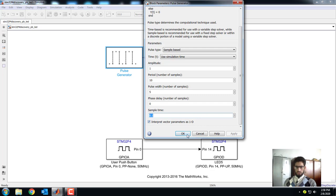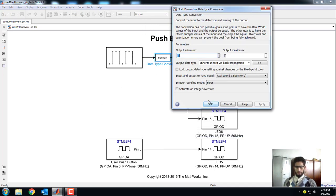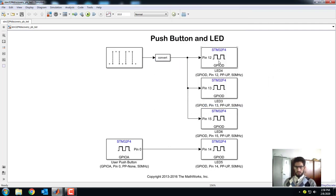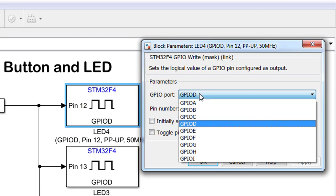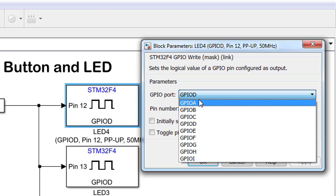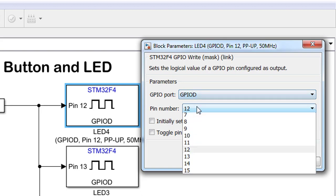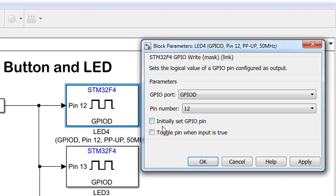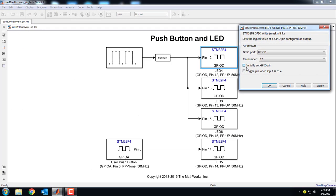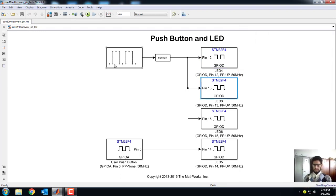For this video I am not going to change any of these parameters. We also have a data type convert block. Then we have GPIO pin number assignments — GPIO port D, pin number 12. You can see that the same signal goes to pin numbers 12, 13, and 14, so those LEDs will turn on and off at the same time. The last LED is controlled via the push button.